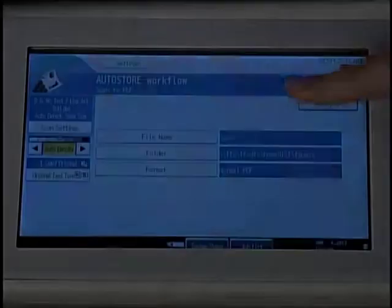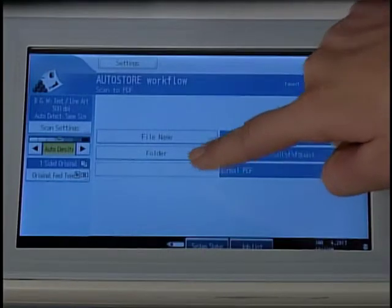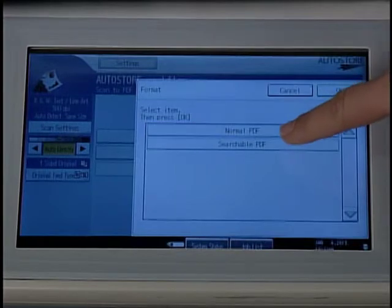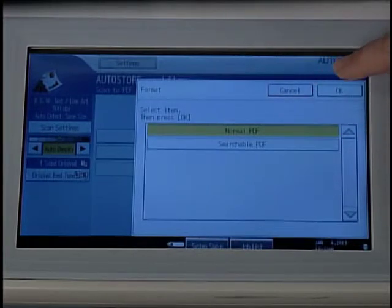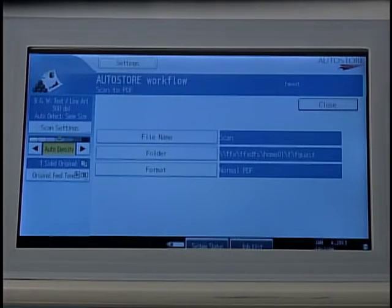When selecting Scan to PDF, you will see a Format option. Format will allow you to change the format from Normal PDF to Searchable PDF.